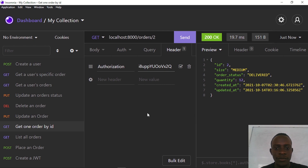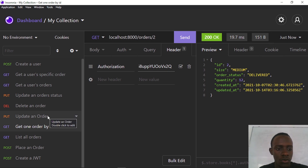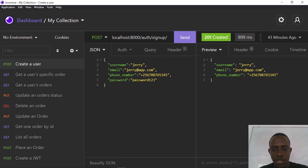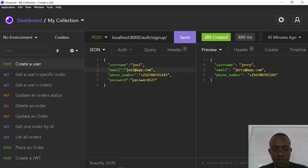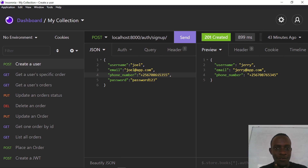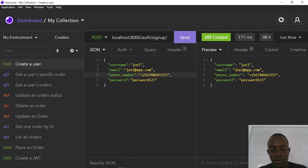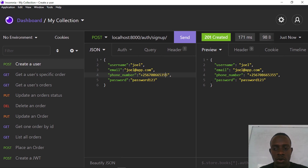Now let's say we had a user who is not a super user and wanted to get an order by ID on a restricted route. I'll create this user — let's call them 'joel' with email joel@app.com and provide a phone number. When I send this we see an error: the password is returned to us unhashed, which is something we don't want.